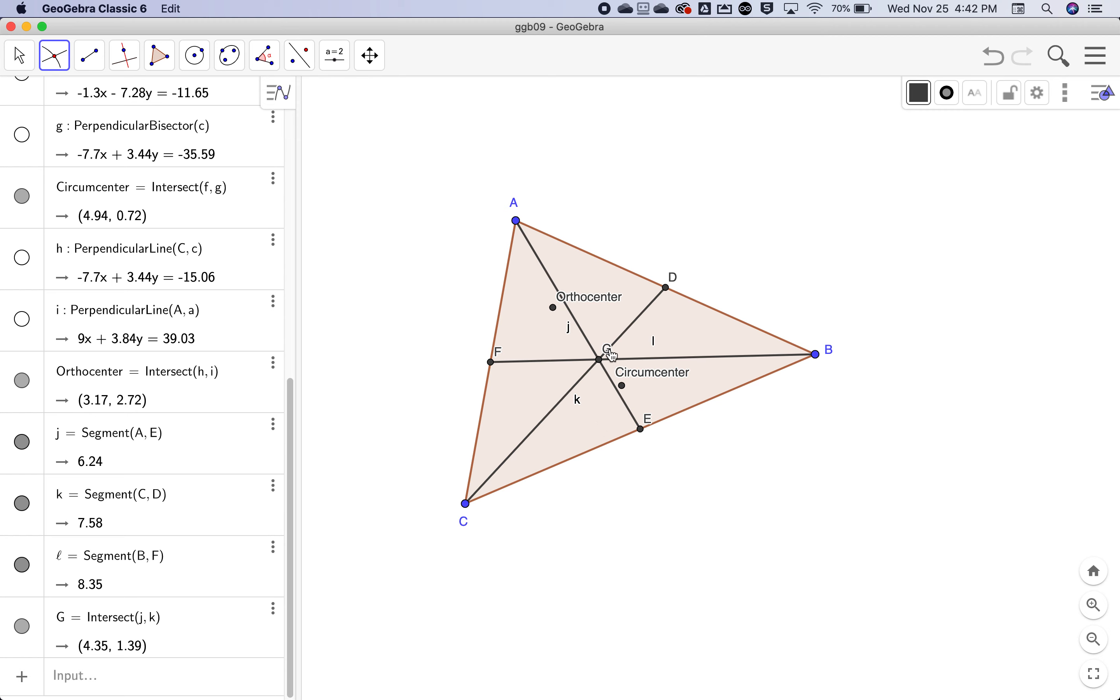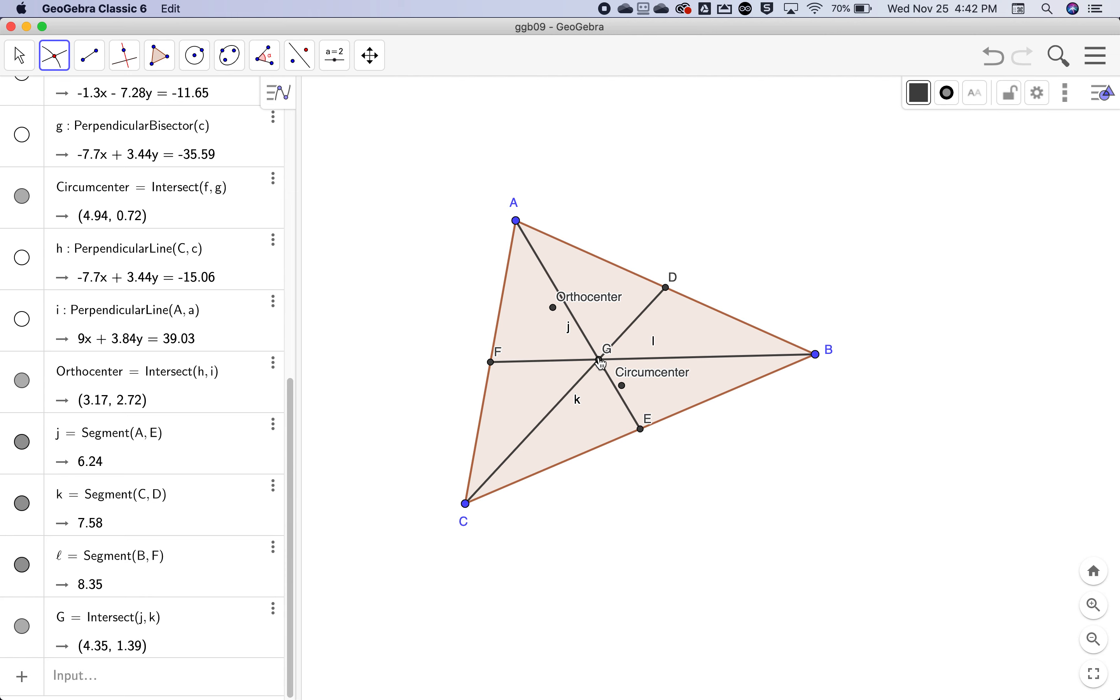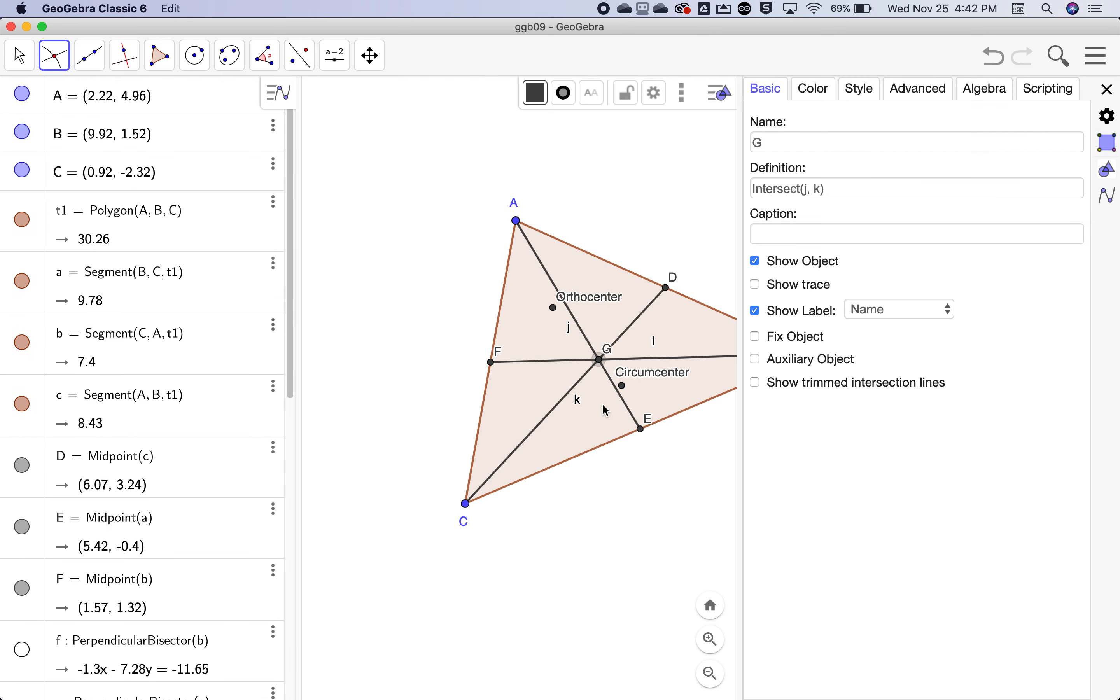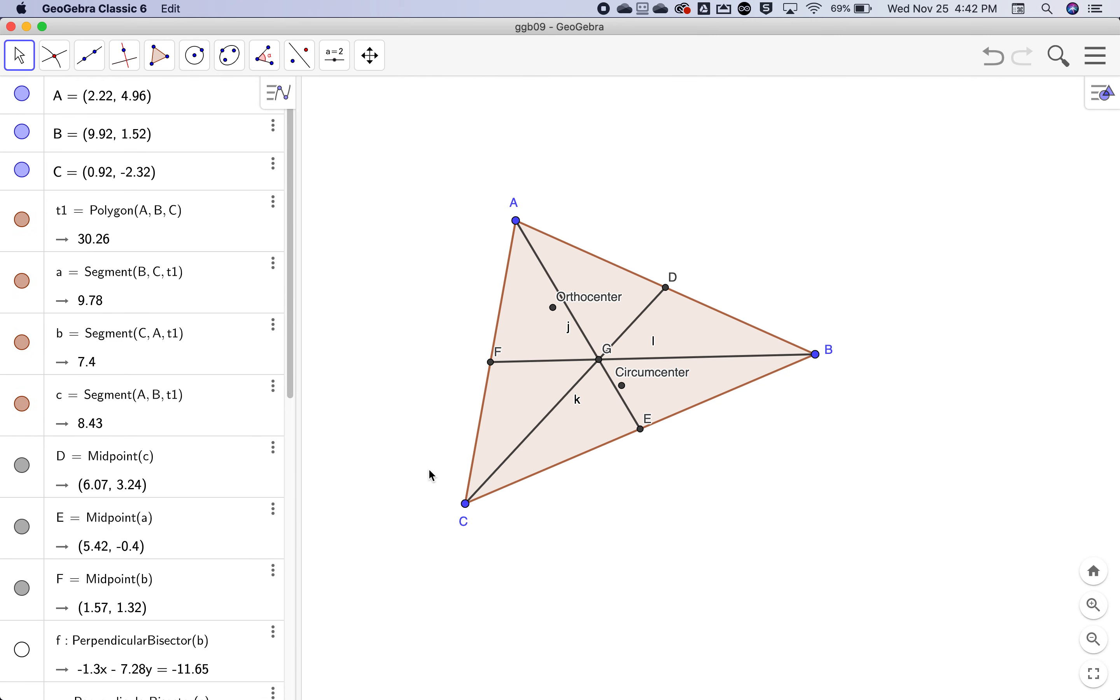Now we want to rename this to be centroid and we showed a couple different ways of doing it. One is to right click on that point. Another way is to go to the algebra view and hit settings to go to that point. But I'm going to show you a third way, which I think is even easier than those two.